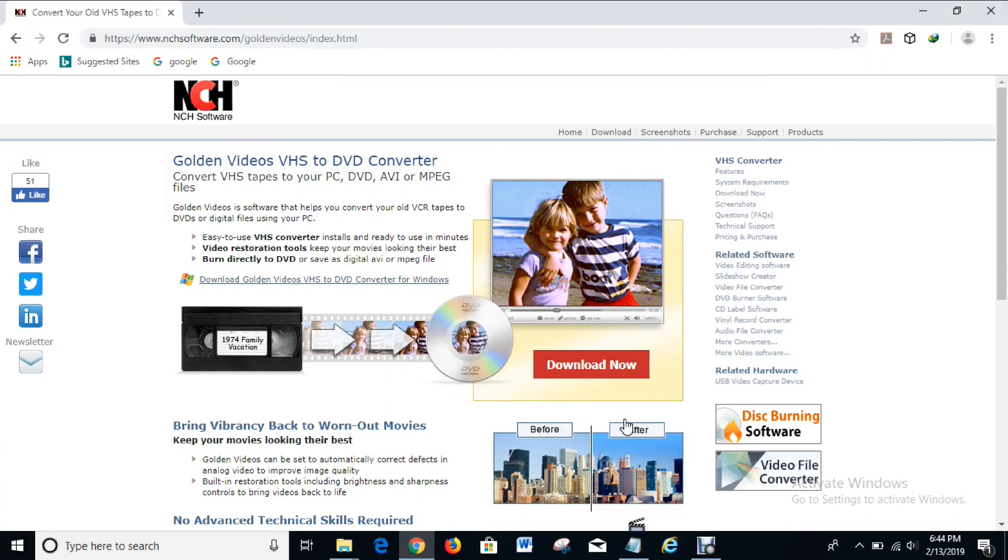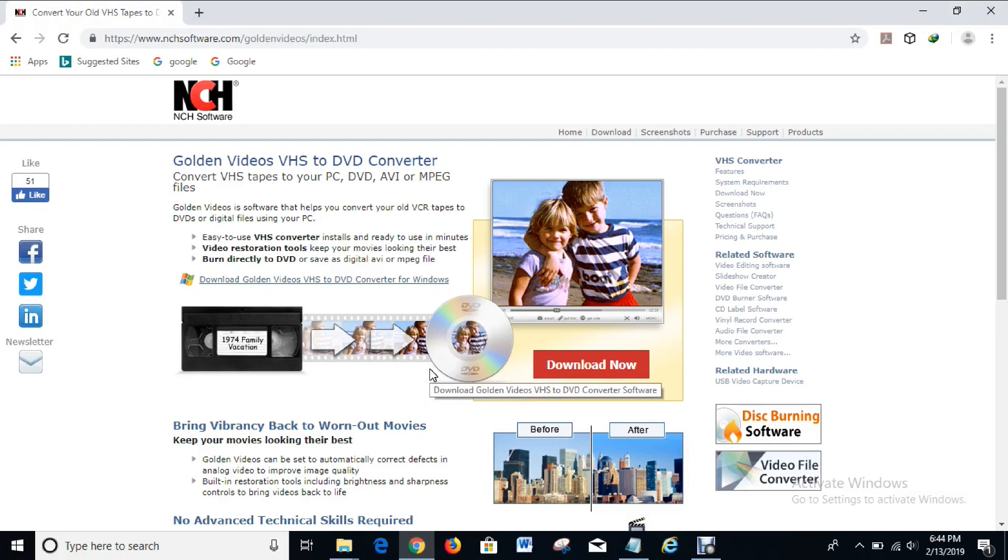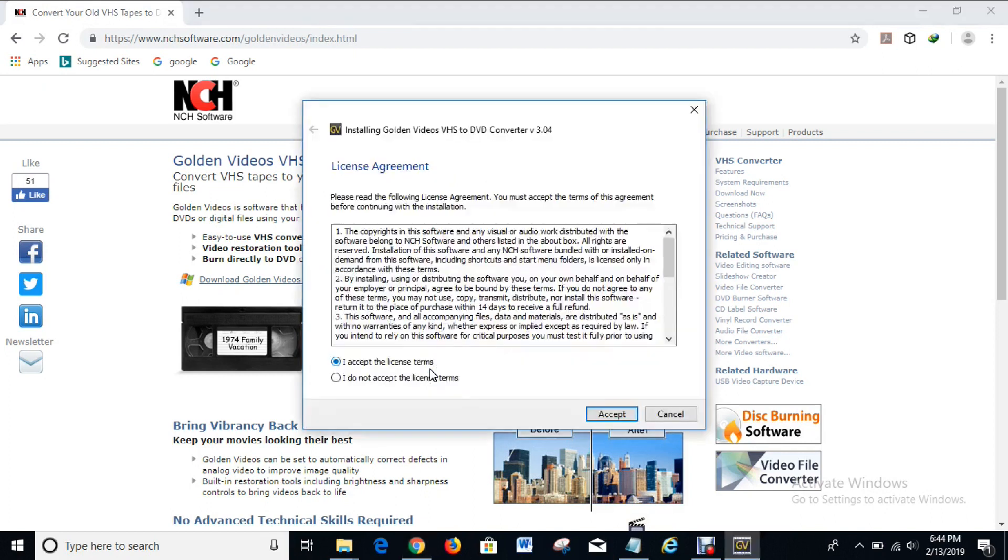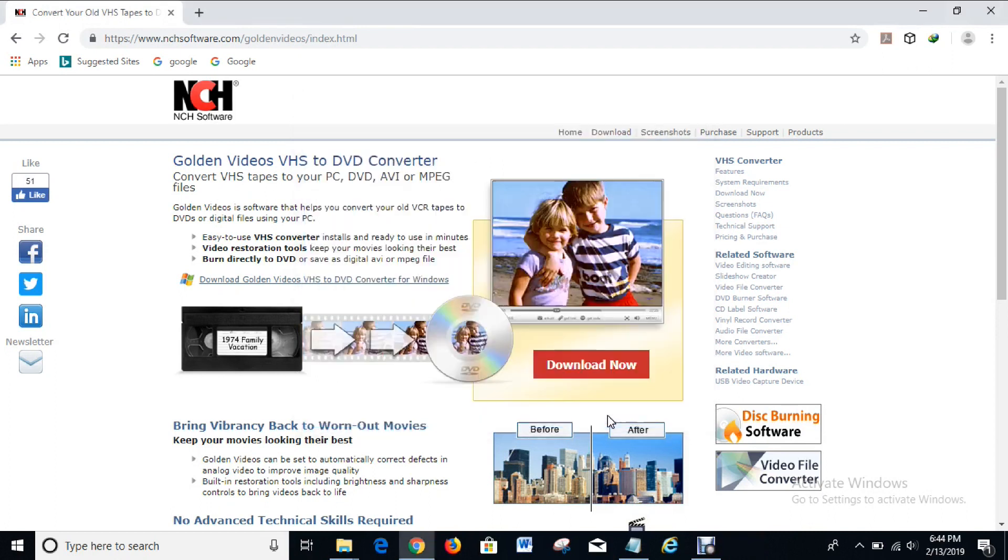So that I can install it. And here again there's another message that says do you want to allow this app to make changes to your device. I'll click yes so the installation process can start. So I accept.